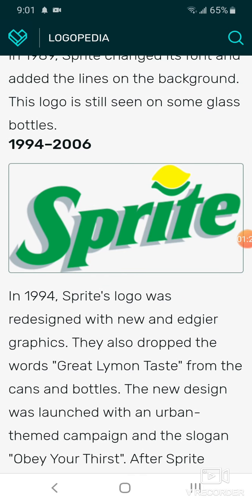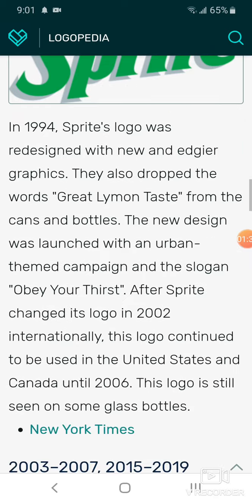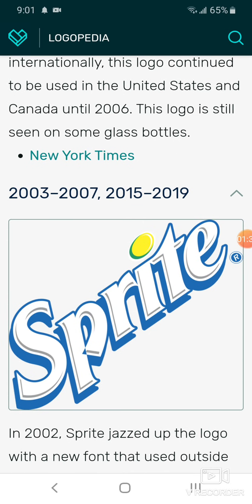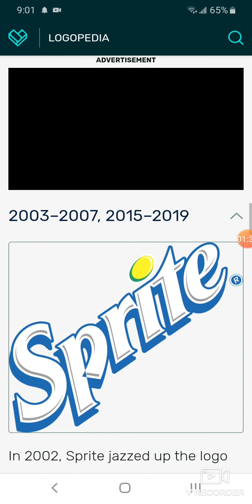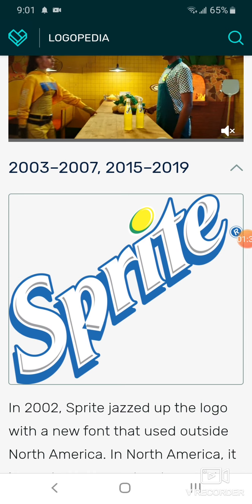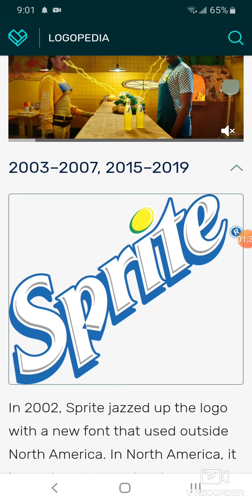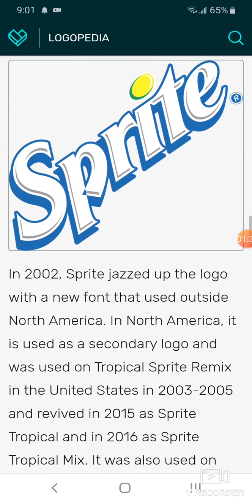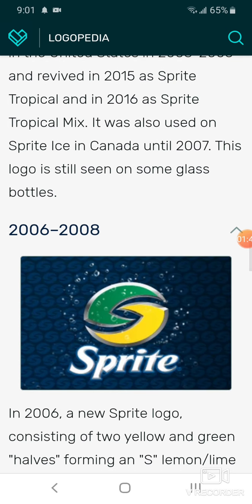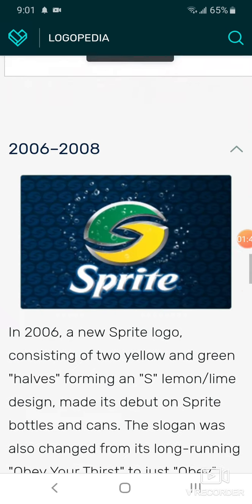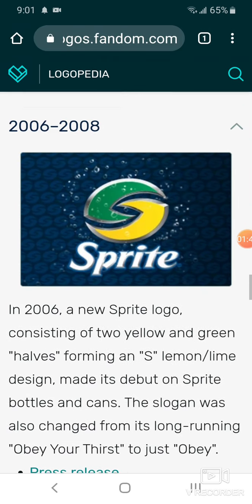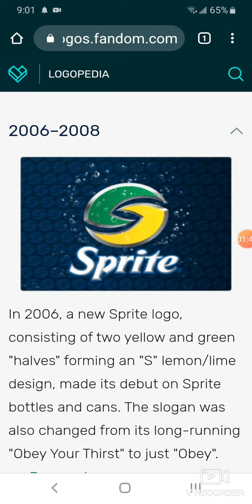There are two lemons and a lime to represent the word Sprite in white text. From 2003 to 2007 and 2015 to 2019, we have the word Sprite in white text with a blue drop shadow and we have a yellow spear. From 2006 to 2008, we have two lemons and a lime to represent the word Sprite in white text.